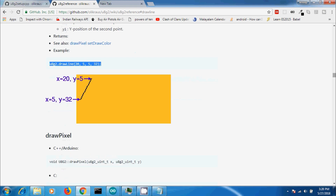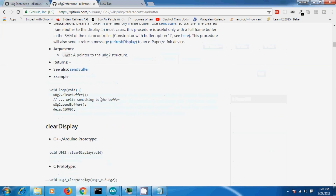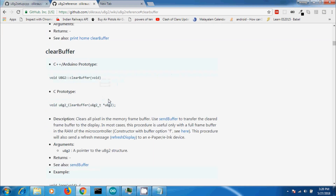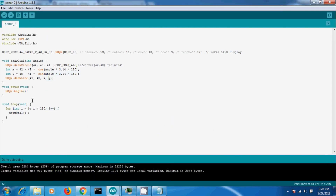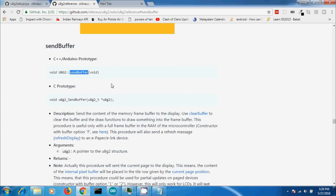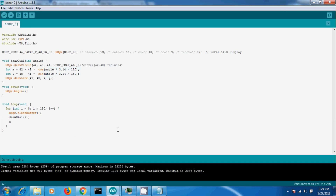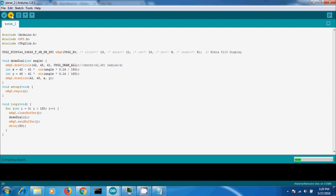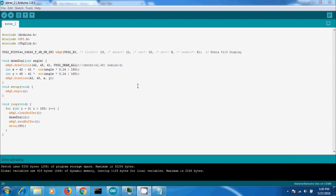Next, we need to clear the LCD display, then send data to it. For clearing the LCD display, there is a built-in function called clear buffer. After that, we need to send our data to the LCD display using the built-in function called send buffer. Add a small delay for the animation.